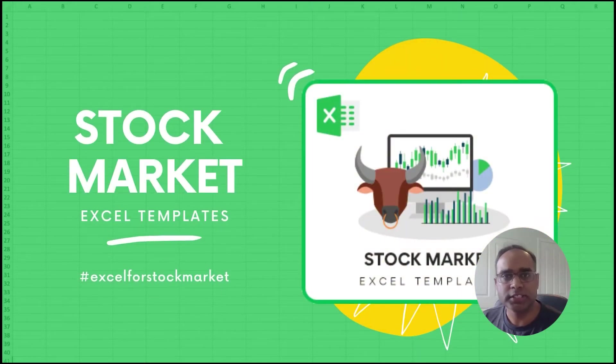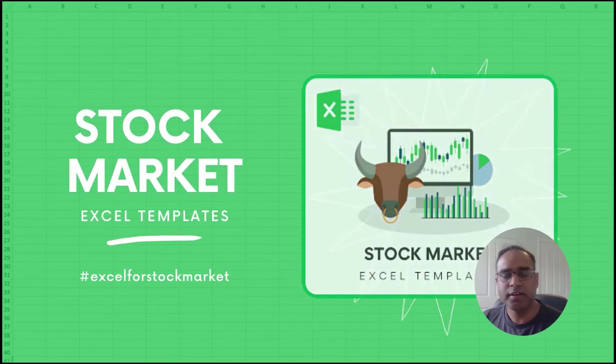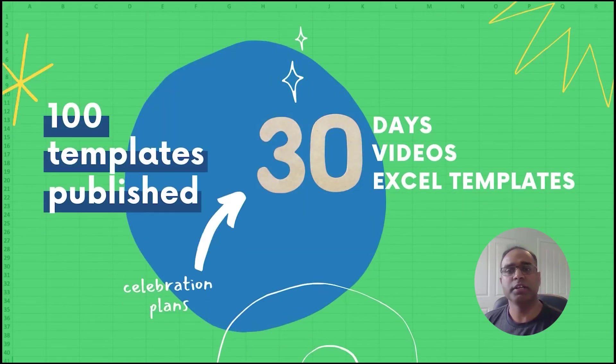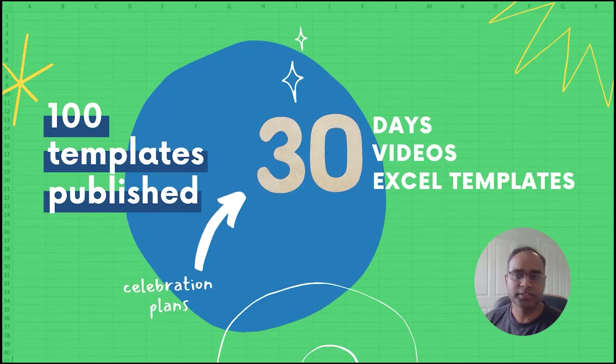Welcome to the sixth video in the series Excel for Stock Market where we publish 30 different Excel templates and explain them in 30 videos in 30 days.